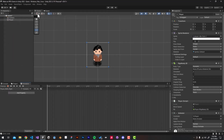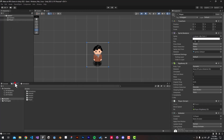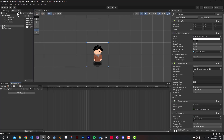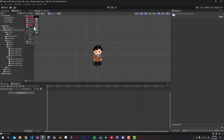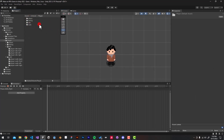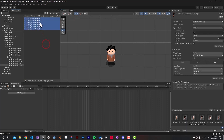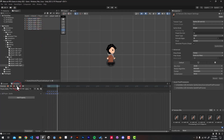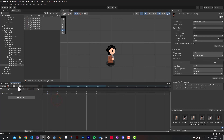I'm going to name my first animation 'player_walk_right' and hit Save. Now we have to drag our sprites from the project window, so I'm going to drag the project window next to the hierarchy window. Then I'm going to the artwork folder to look for the player walk right animations and drag them into our animation.